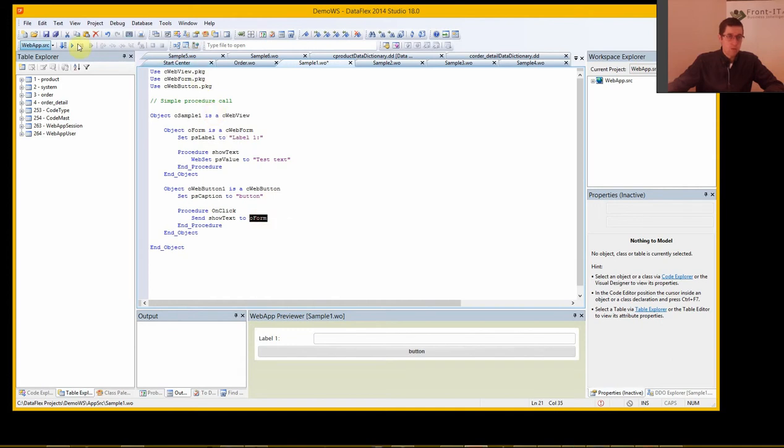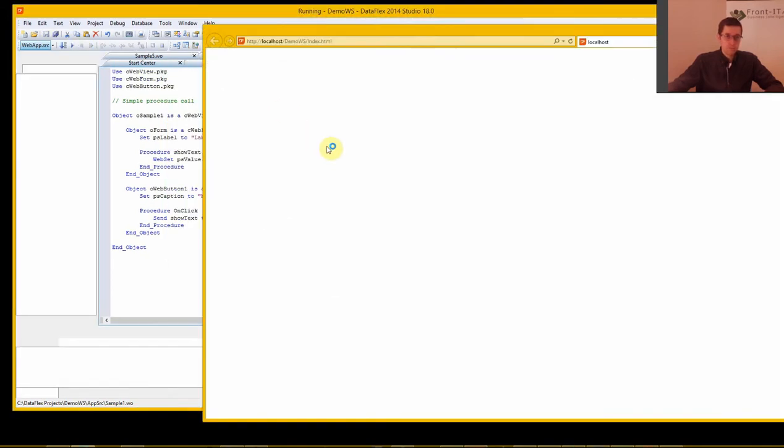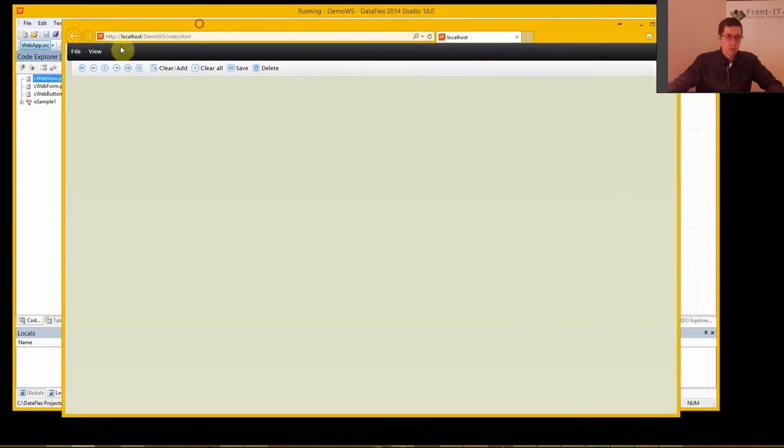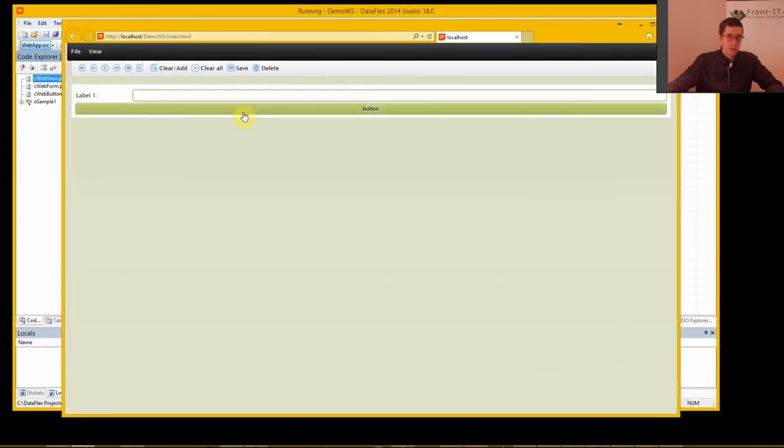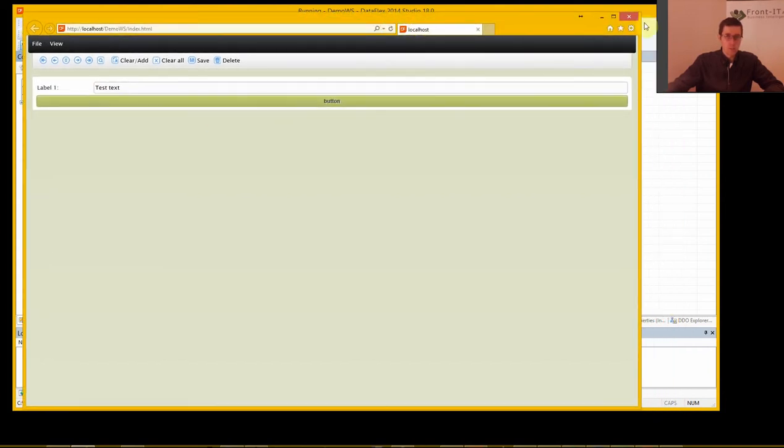So let's run this and see that it works. Now we have sample one here and I click and I get the text in the form.